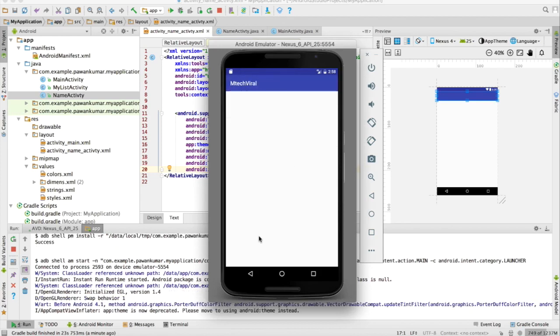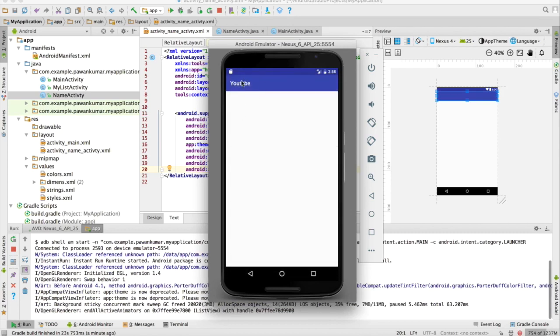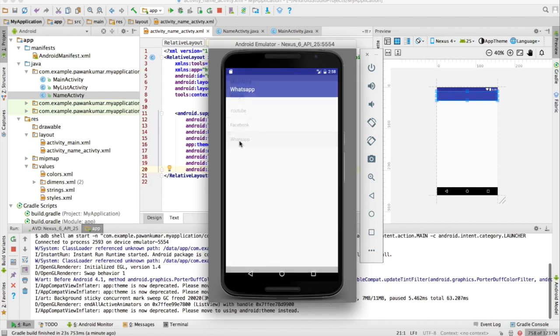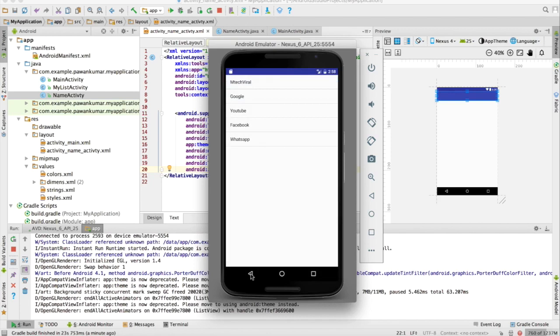It opened the new activity and you can see the mtech viral as the heading here. I will go back and I will click on YouTube and you can see the YouTube as the heading of the title of the toolbar. So this is how it will work. We will cover some more concepts in our next tutorial and we will think about making some projects also.